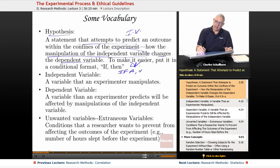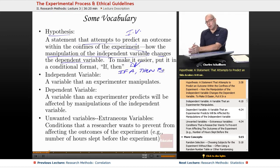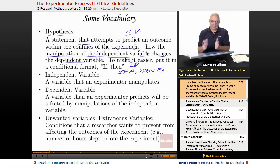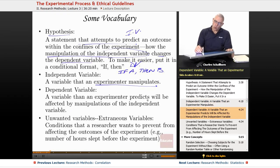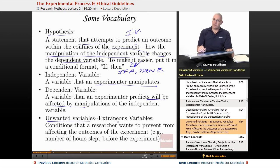The independent variable is manipulated by the experimenter; the dependent variable will be affected by the manipulations. When I show you the graphic it'll be much more easily understandable. Unwanted variables are known as extraneous or confounding variables — those are conditions that a researcher wants to prevent from affecting the outcome of the experiment.